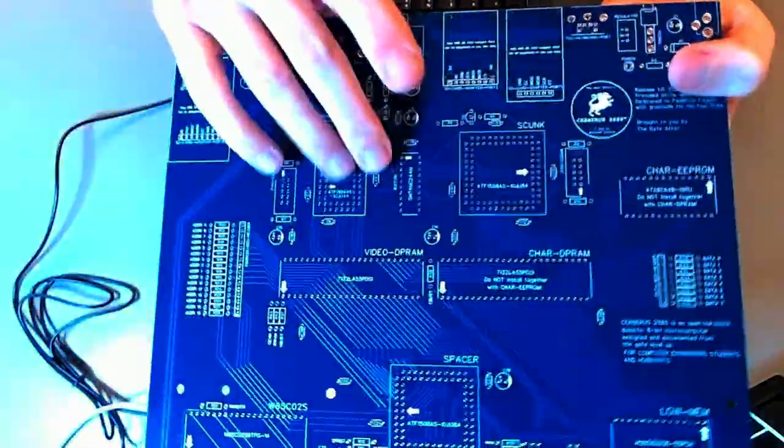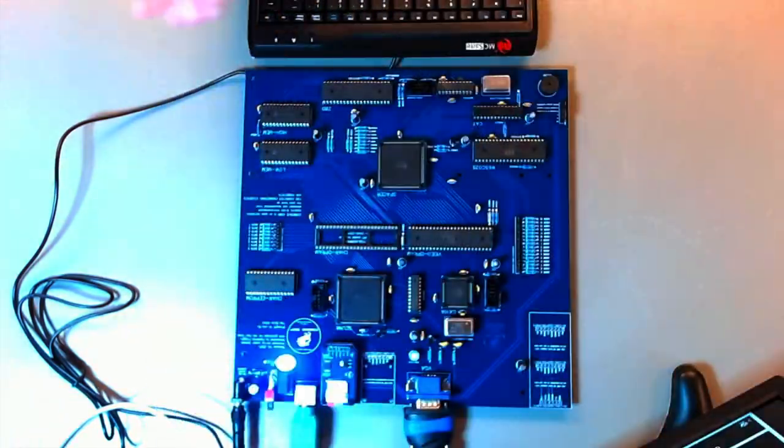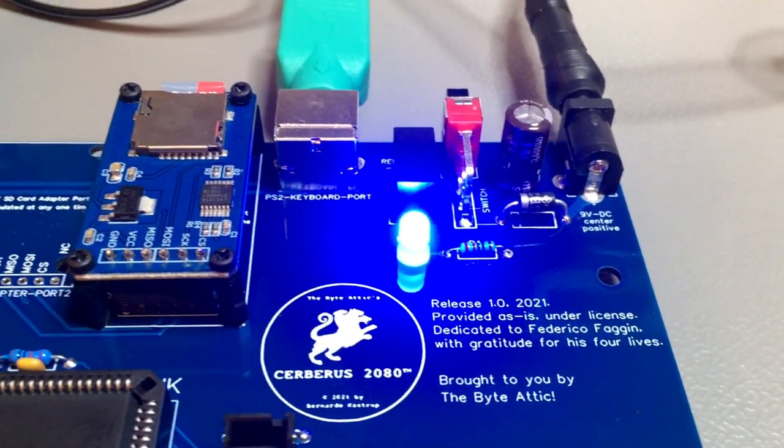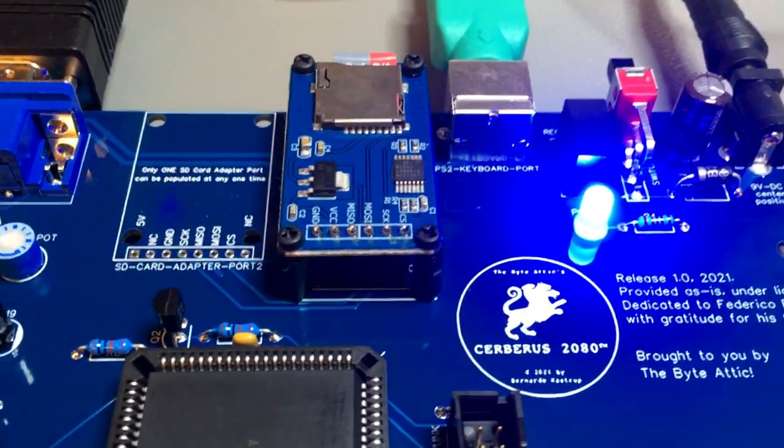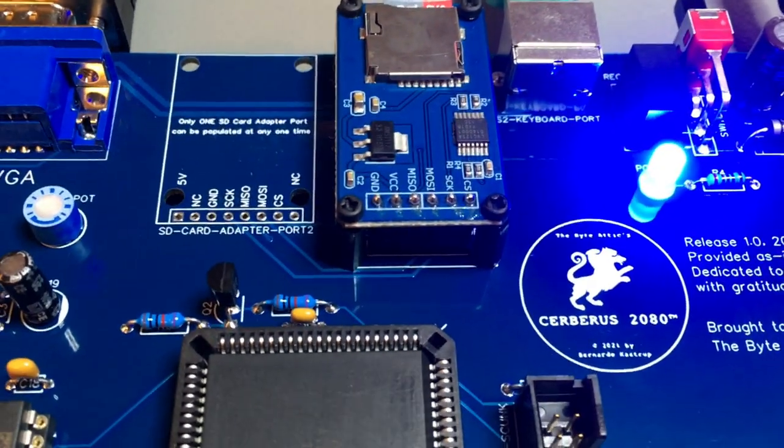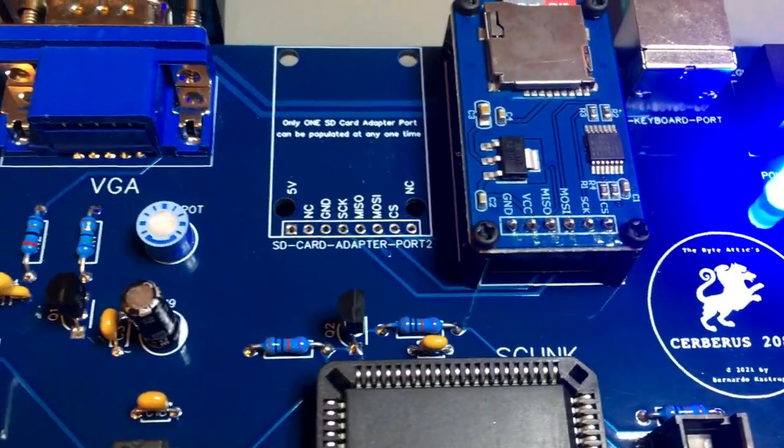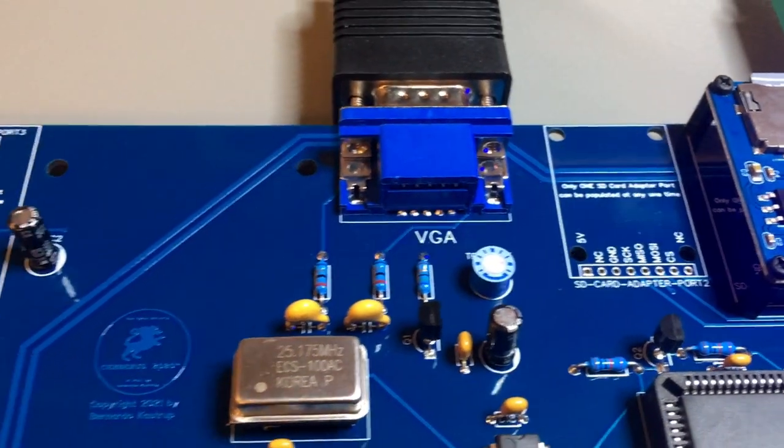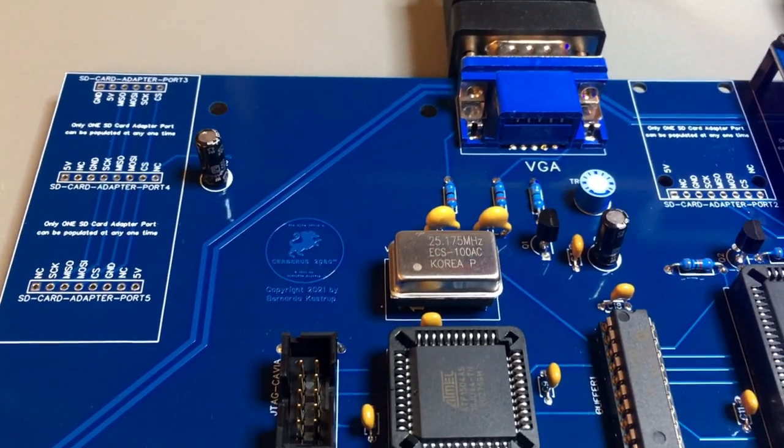Now this is the bare board, and now the fully populated board. Before we continue, let's indulge a bit in a little electronics porn with a flyover of the fully populated Cerberus board. Enjoy!